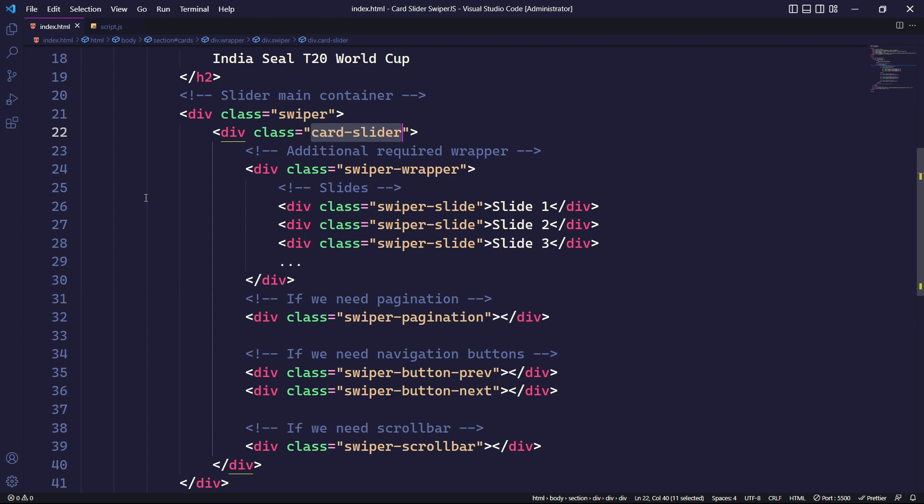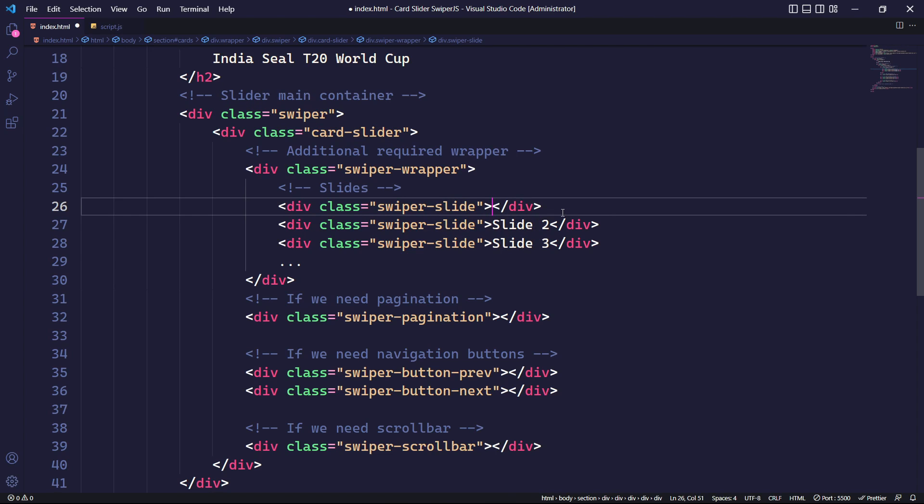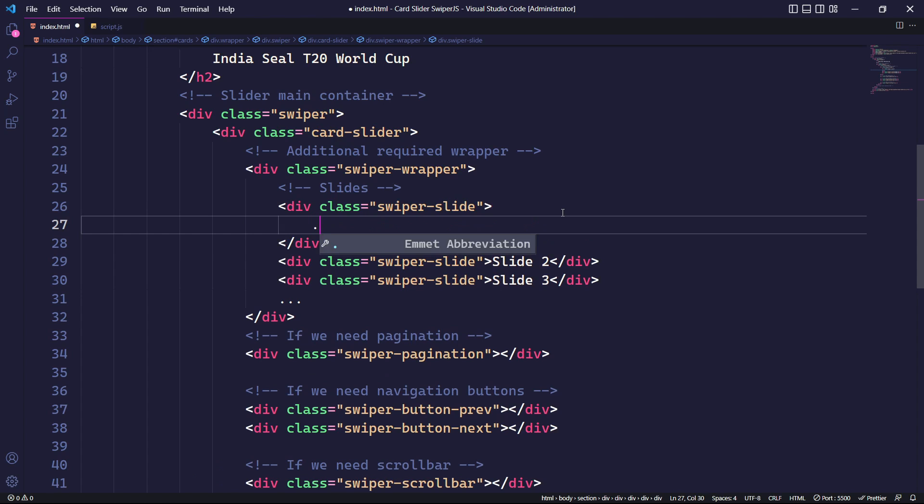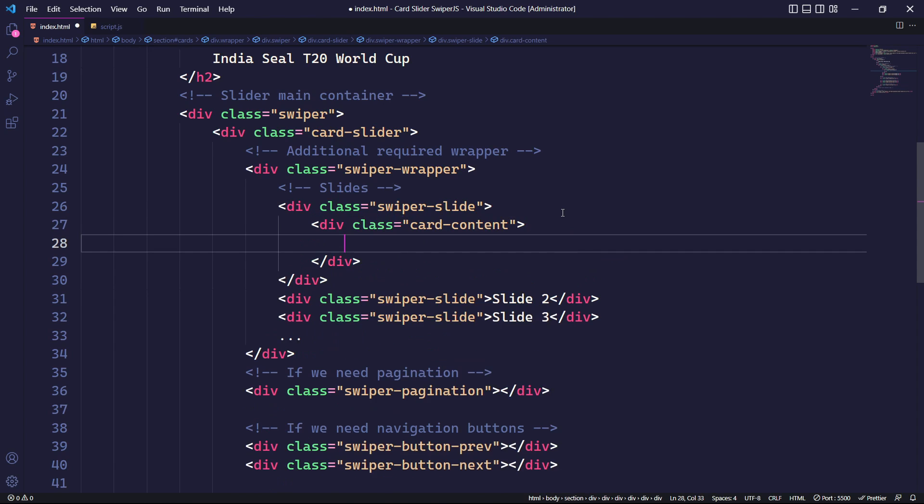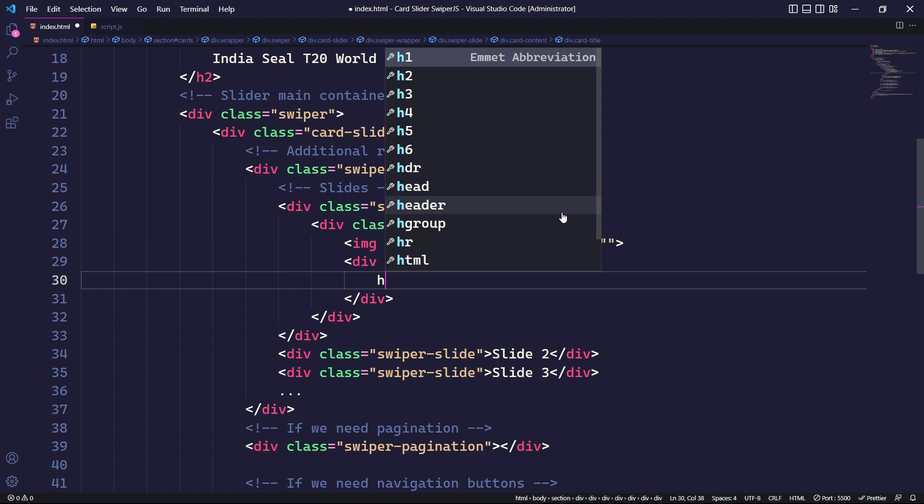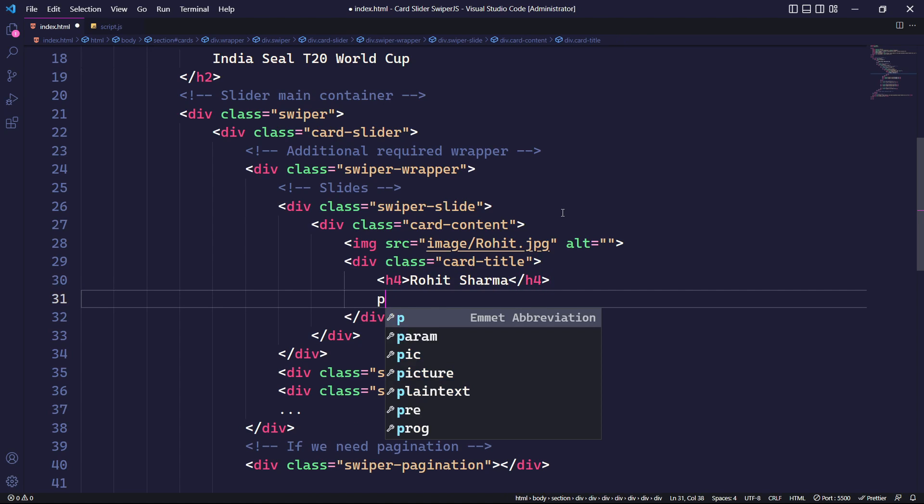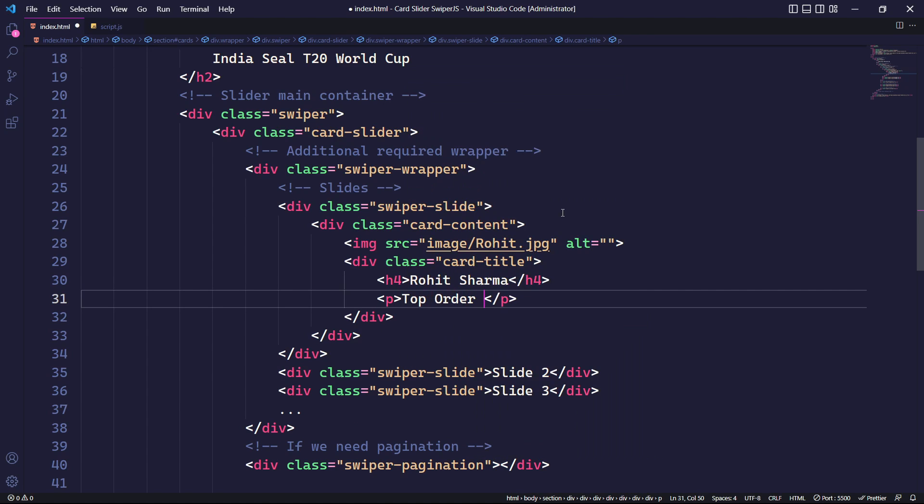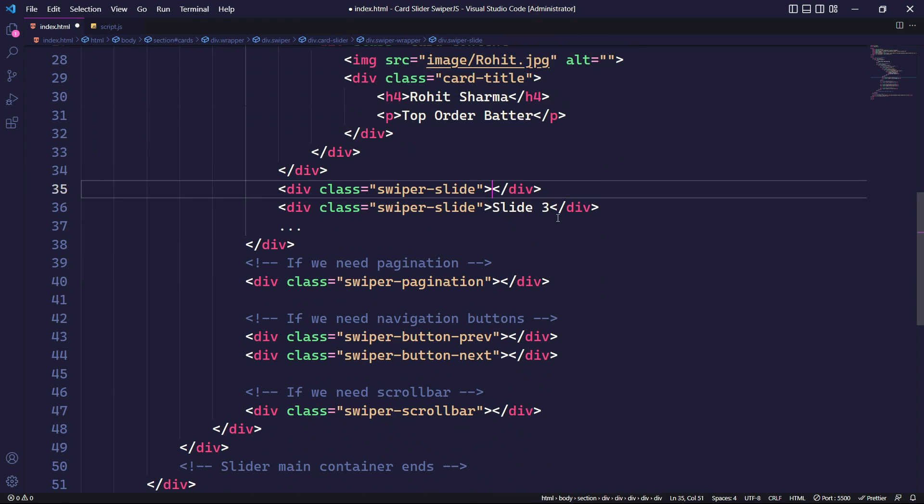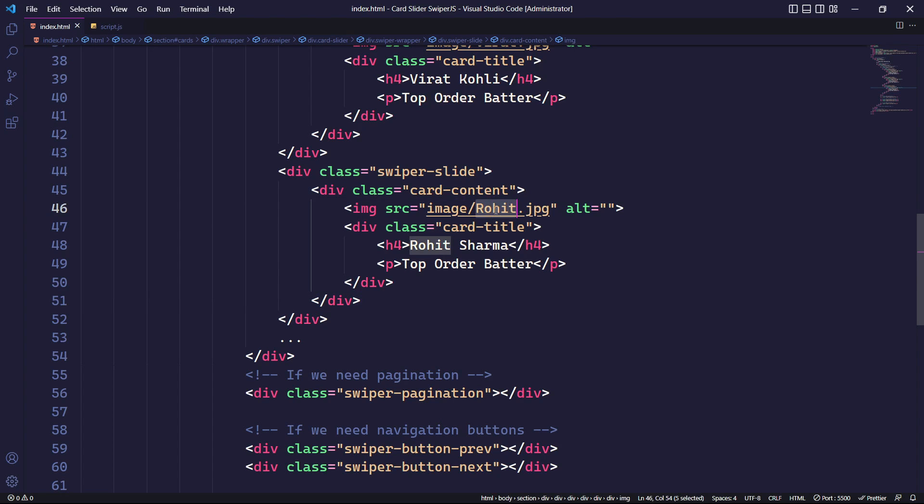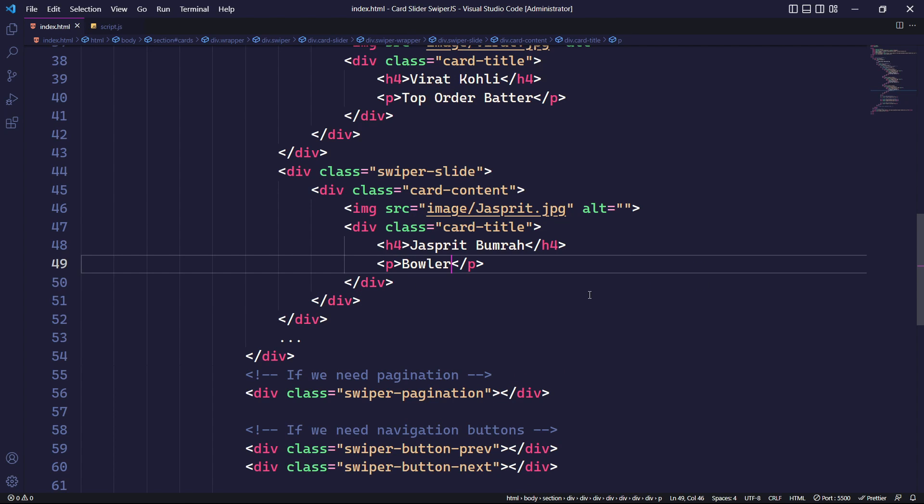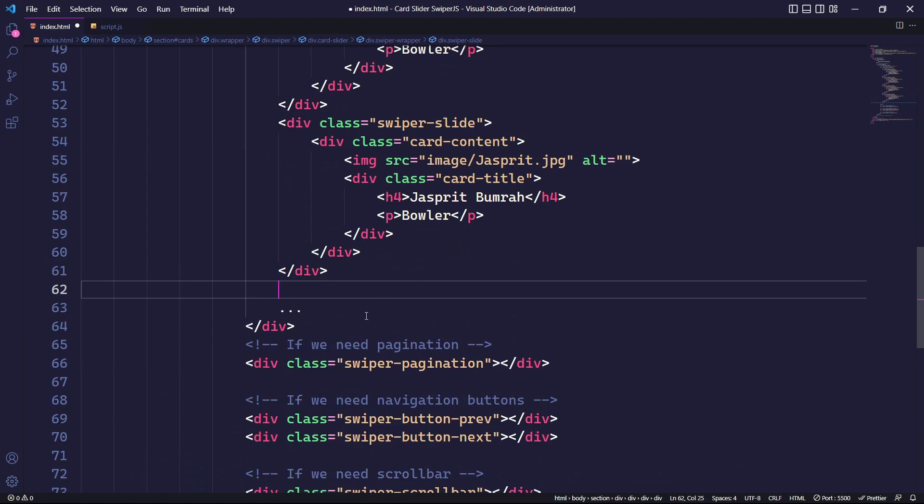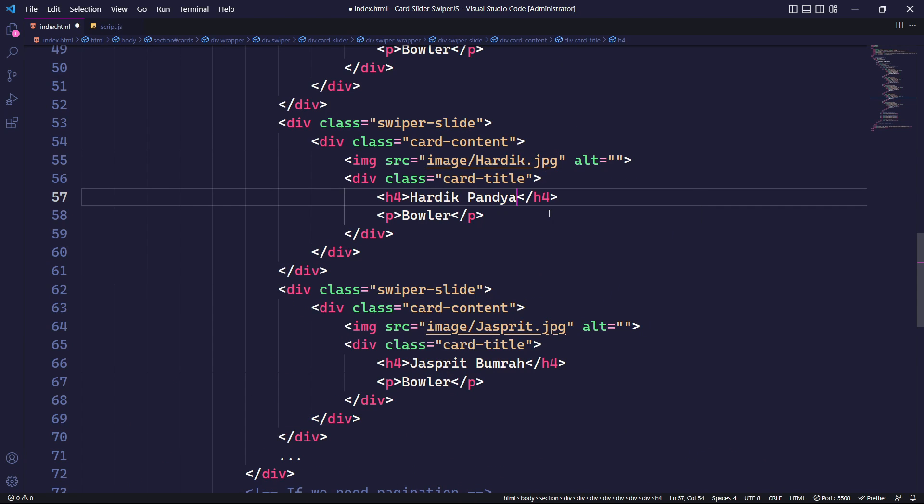Once we have finished setting up Swiper.js, we can start adding content for our slides. All content should be wrapped in an element with the class swiper-slide. Let's begin by creating our first card slide. We will start by creating a div with the class card-content. Inside this div, we will add an image followed by a div with the class card-title containing an h4 tag for the title and a p tag for the player role. For the next slide, we can simply duplicate the card-content div and update the content such as the image and title. We can repeat this process for the other slides as well.